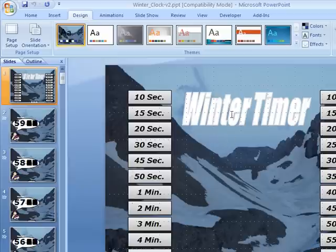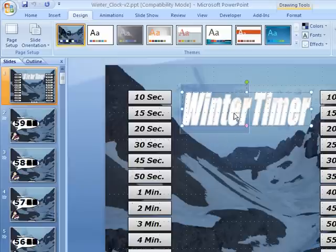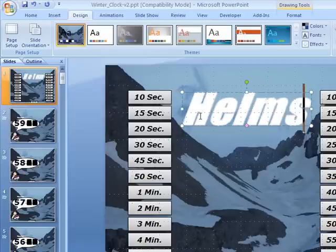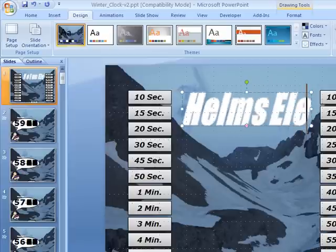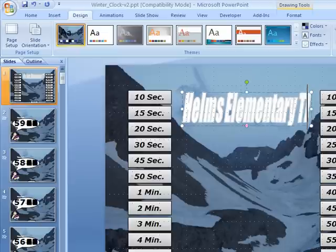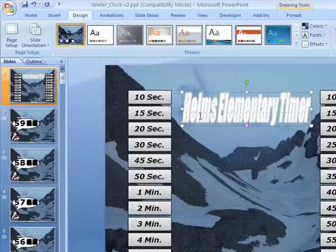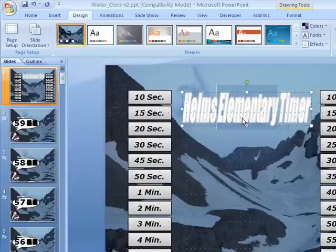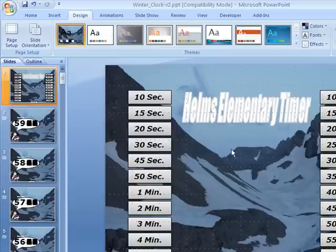The last thing we're going to do here is change the actual name by simply clicking on the title on the first screen and typing in Helm's Elementary Timer. You could change the color, the font, and all of those things as well.